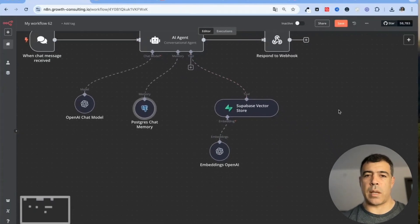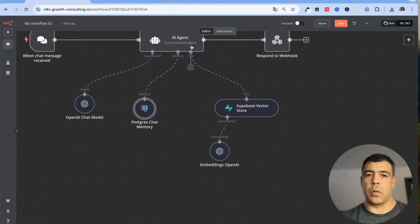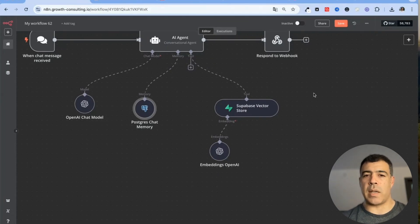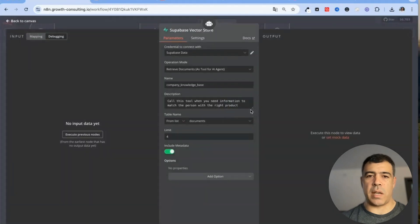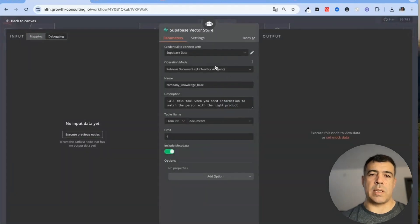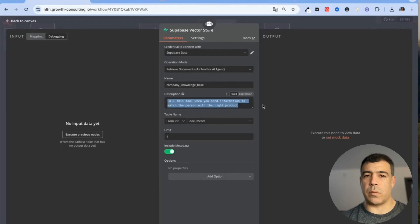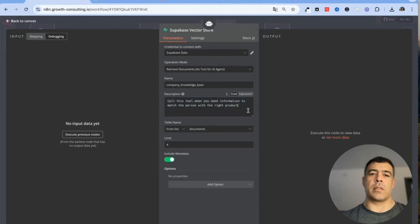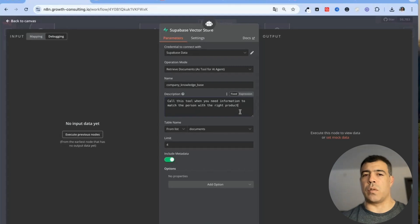Next you need to make sure that you have a tool connected so this tool is the knowledge base. This is a Supabase vector store so this is being called when we need information so this is just used when needed not all the time.